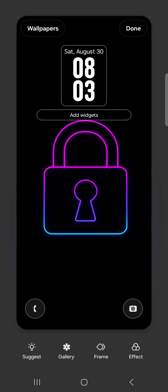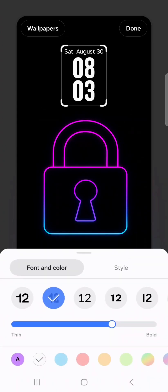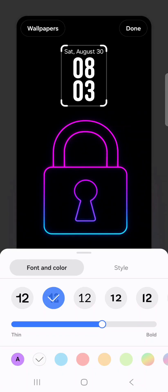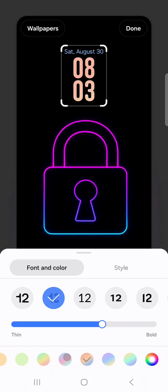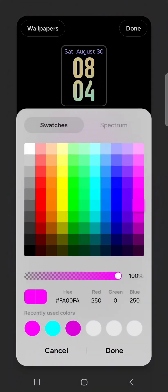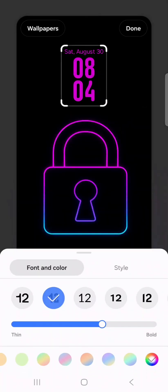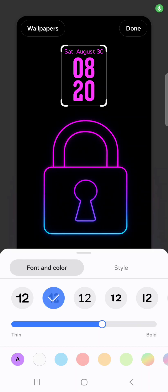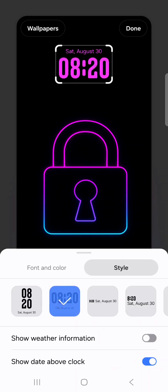Now let's move on to customizing the clock. Most people leave the font as default white, but I'm going to try a bright pink to match the padlock — I think it's going to pop a lot more. In the lock screen editor, tap on the clock. You can pick from a variety of number styles on the top row, adjust the degree of boldness from really thin to really bold, and change the font color. You can choose solid colors, gradient options, or tap the big one to see all colors — I'm going with bright pink, then select done.